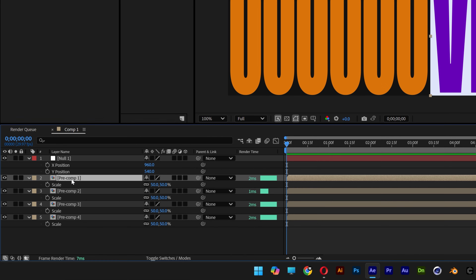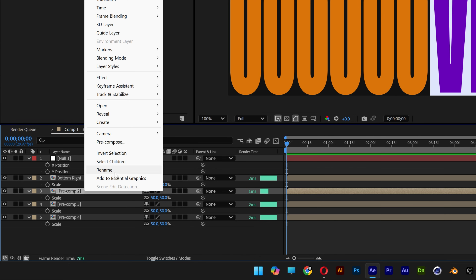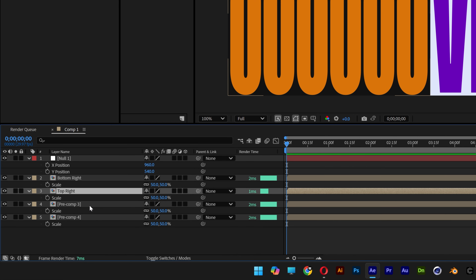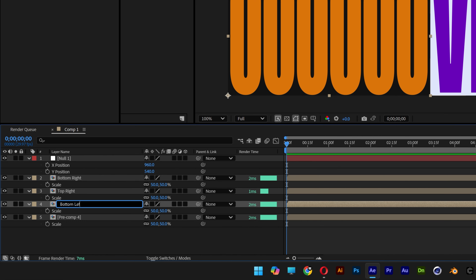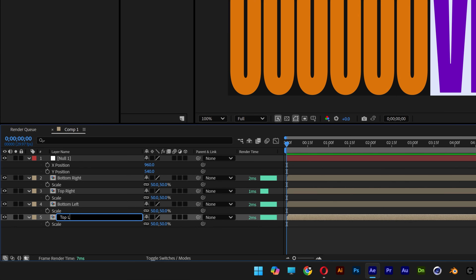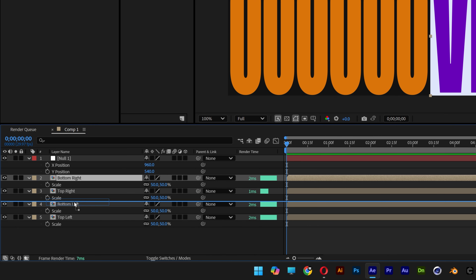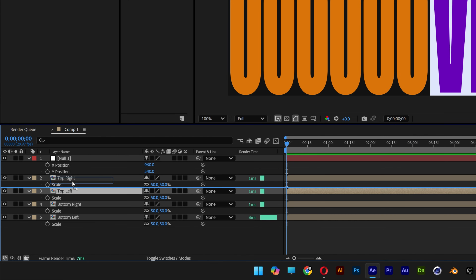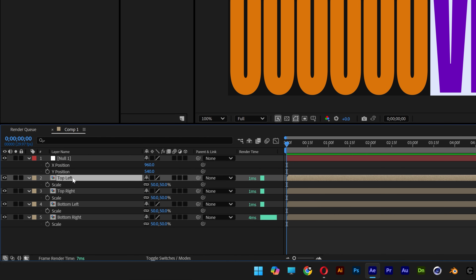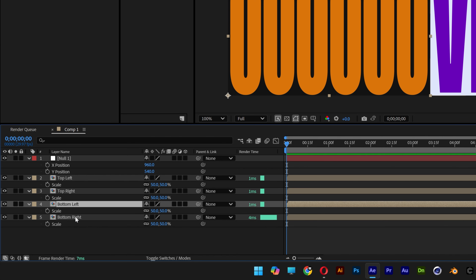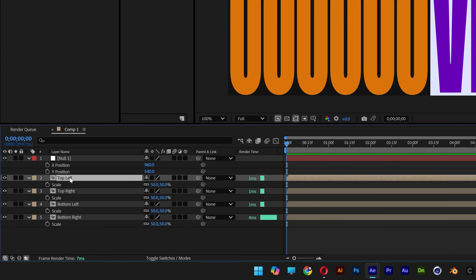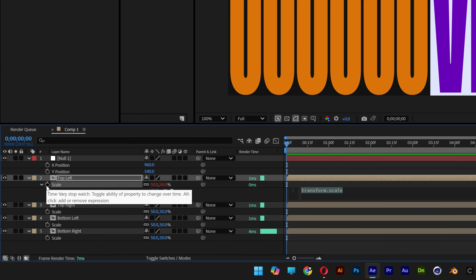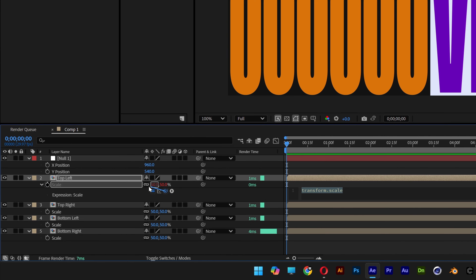Rename the composition layers: bottom right, top right, bottom left, and top left. Arrange them accordingly. Start with the top left: press and hold Alt, click the stopwatch on Scale, and pick-whip it to the X position of the null. This copies the expression from the X position.